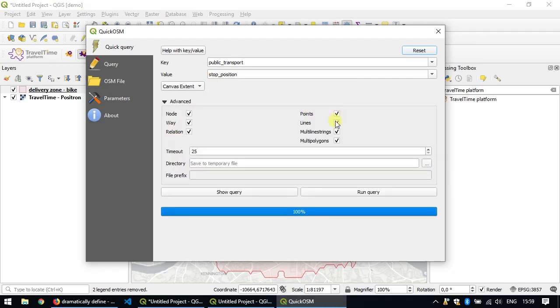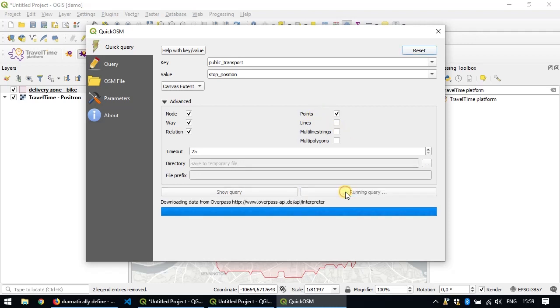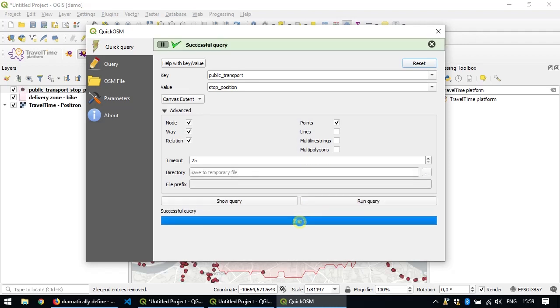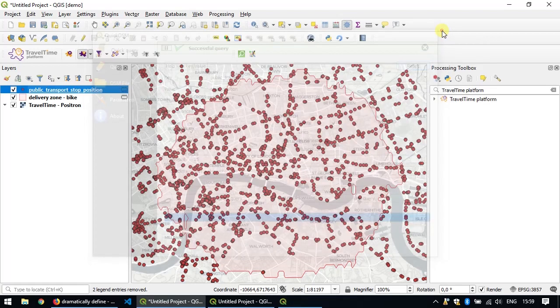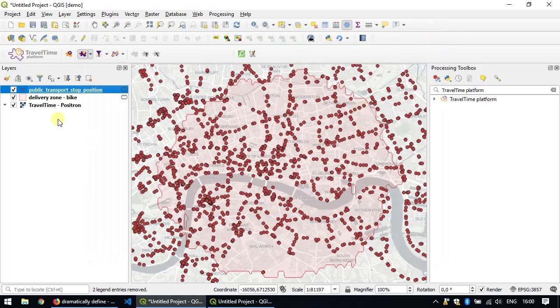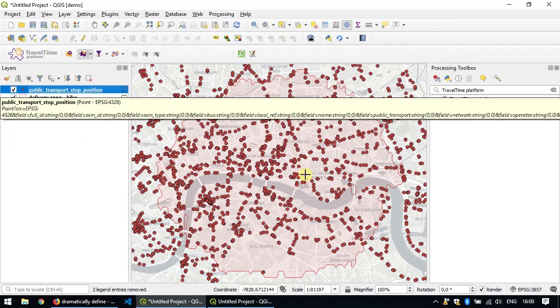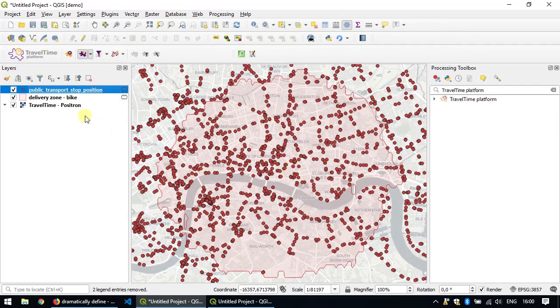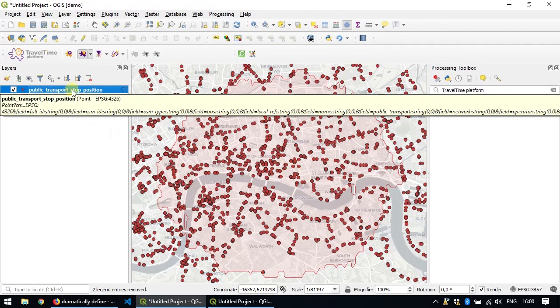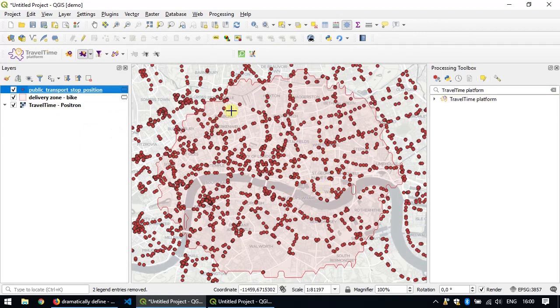In the Advanced section here, which you may need to unfold, we'll just uncheck Lines, Multiline Strings and Polygons, so that you're sure that everything we get back from the OSM is only points. Then click Run Query. This may take a little bit of time, depending on your connection. Once the query is successful, you can just close the window and you'll see a new layer containing all the stop positions that were visible in the map canvas.